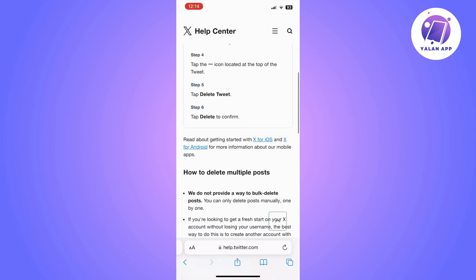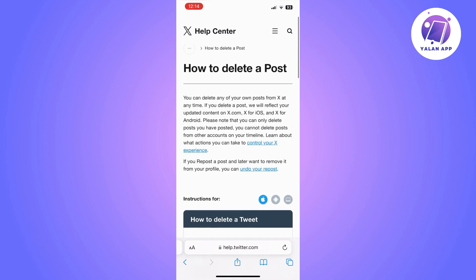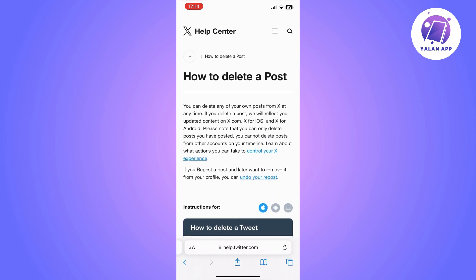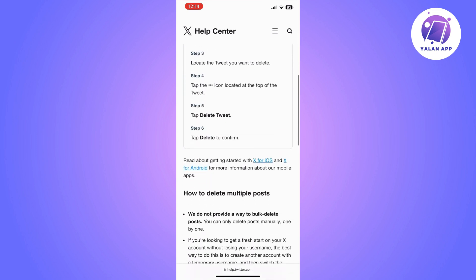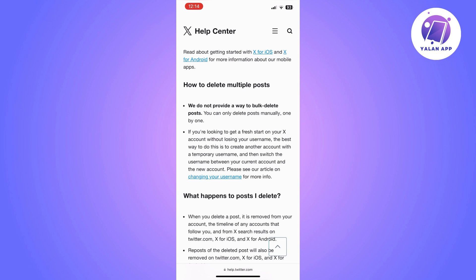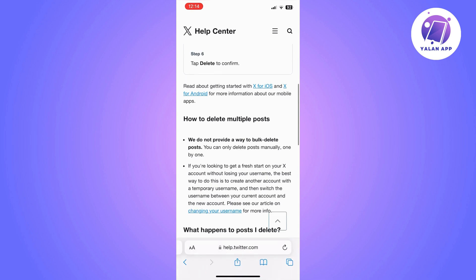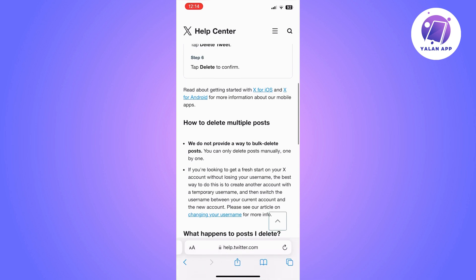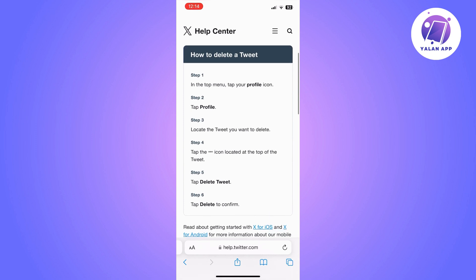But you can choose to create a new profile on Twitter. If you want to start from scratch with a clean account with no tweets, you can simply create a new account. As Twitter advised, you can switch the username between your current account and the new account. To do that, you can follow the link on this page and go from there.